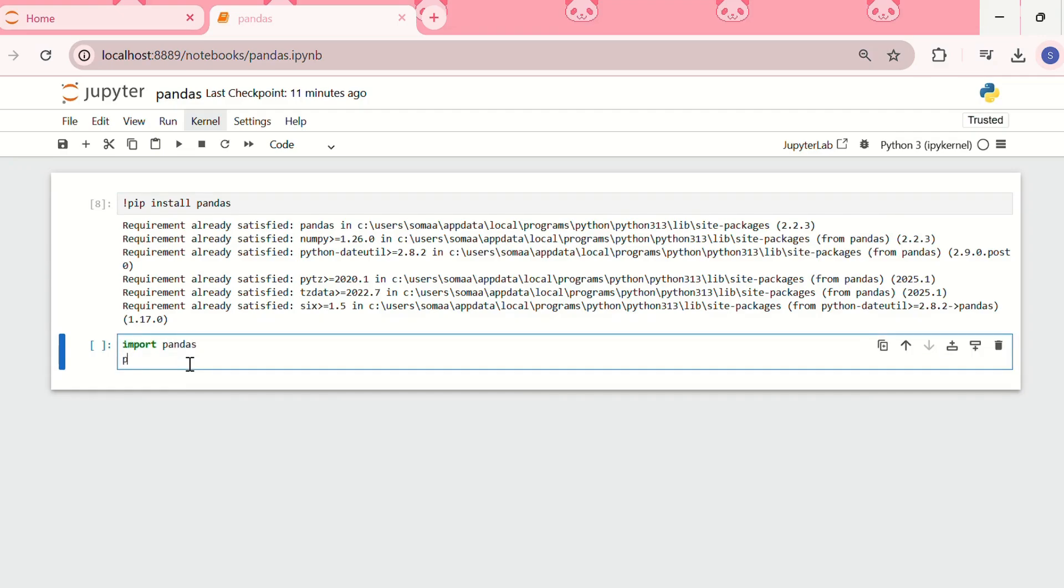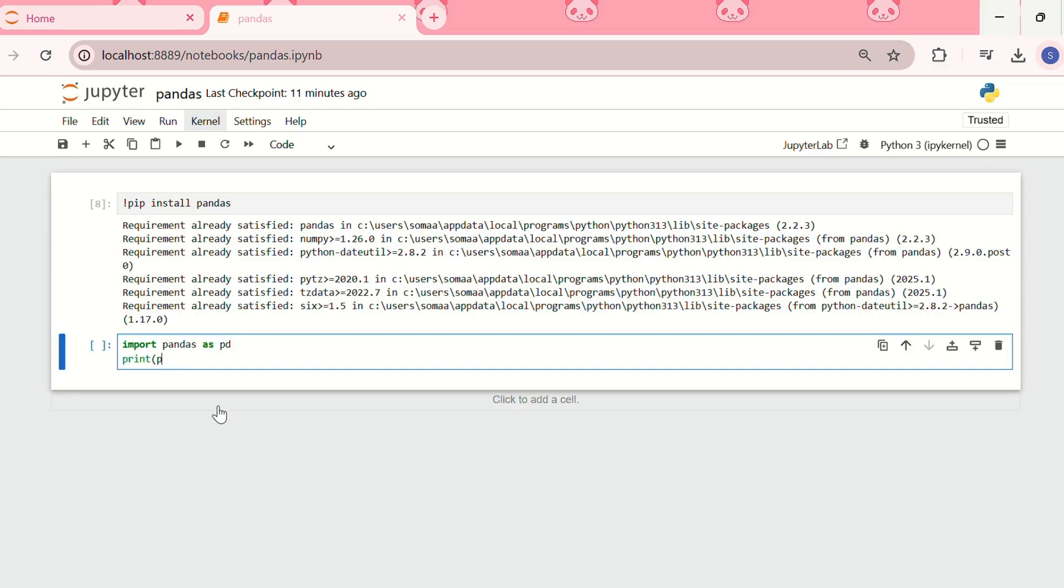Then we can check its version. What we can do is import pandas as pd - that's generally what we do. So here, we can write print pd underscore underscore version underscore underscore.